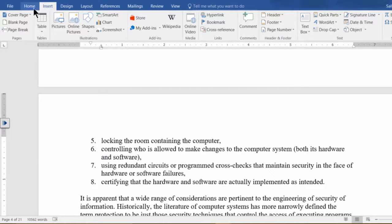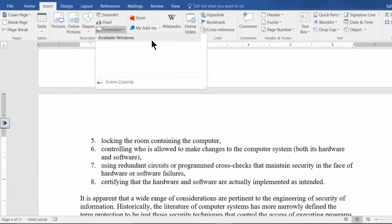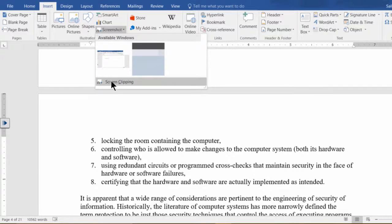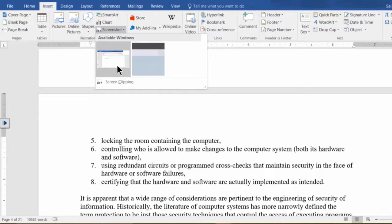What you do is go under the Insert tab and click on Screenshot, and notice you can either clip the screen or you can pick from one of the available windows.